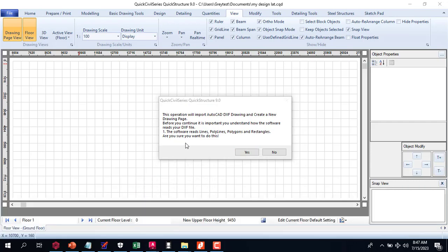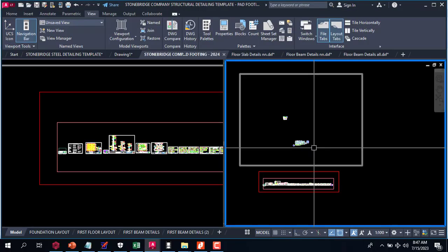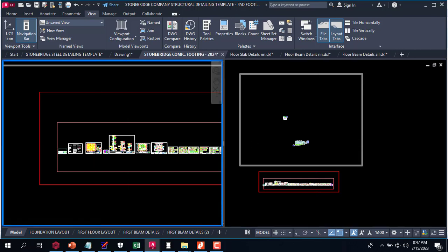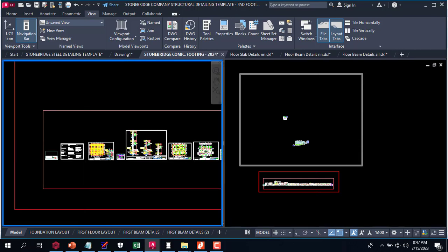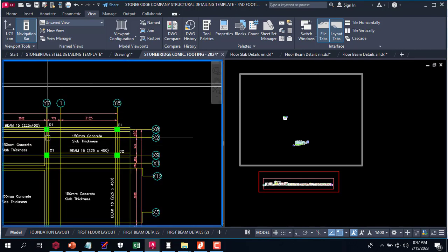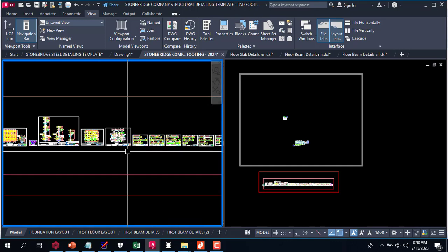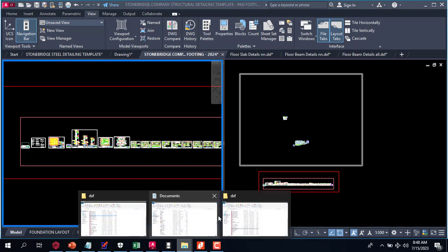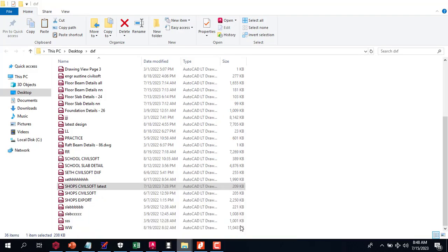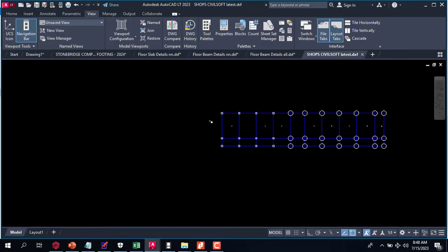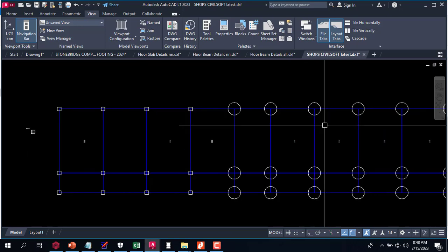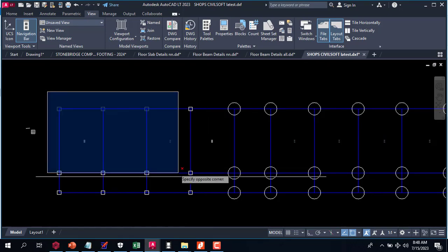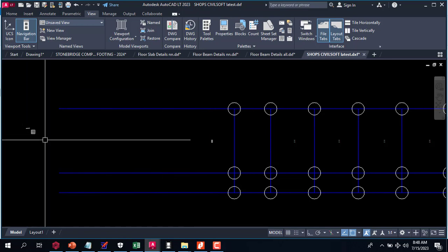Now let me show you something quickly. You can see this is a general arrangement which I'm going to import. I'm going to take this out and save this drawing.